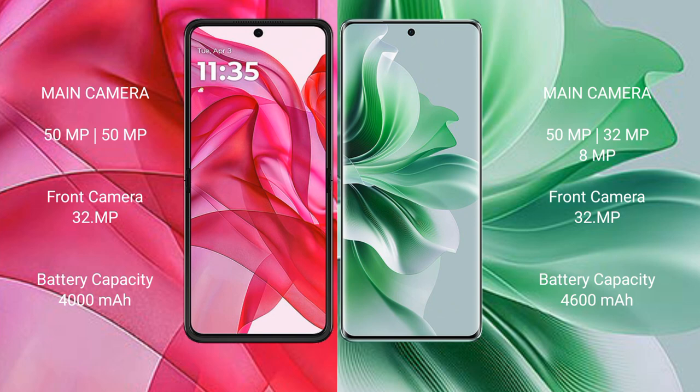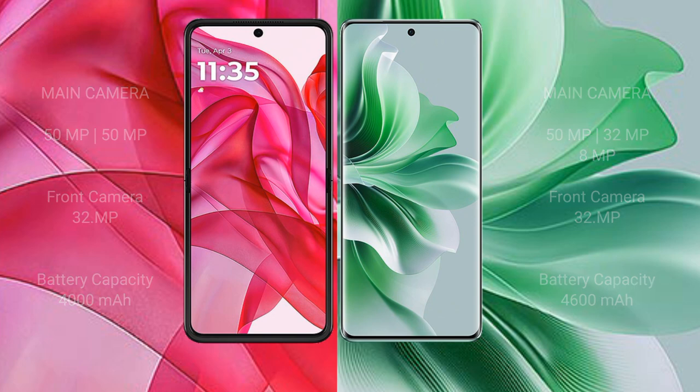Motorola Edge 50 Ultra has a 4000mAh battery with 45W fast charging support. OPPO Reno 11 Pro has a 4600mAh battery with 80W fast charging support.